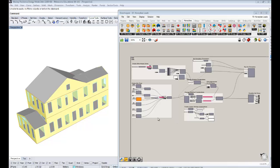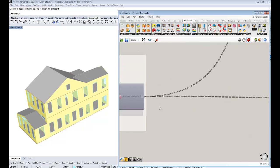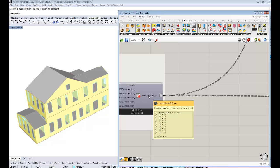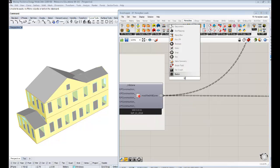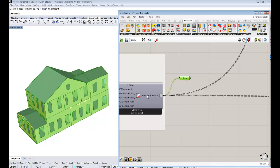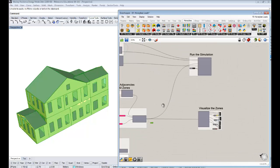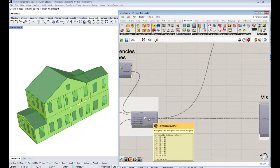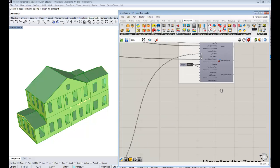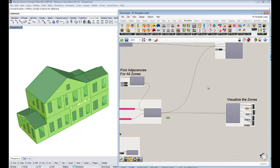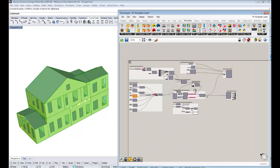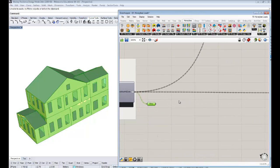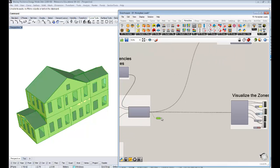If you're jumping in the middle of the series, the only thing you really need to know is that we've made these Honey Bee Zones of my parents' house here, which are nothing more than boundary representations that have all the properties of zones assigned to them. Everything we're doing in this video is just in between these zones and the running of the energy simulation.